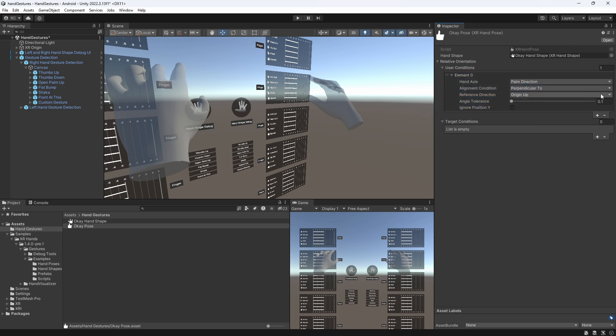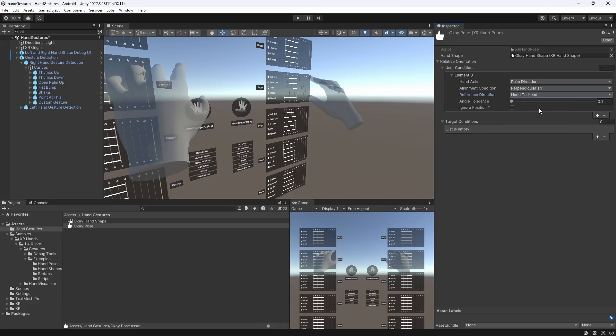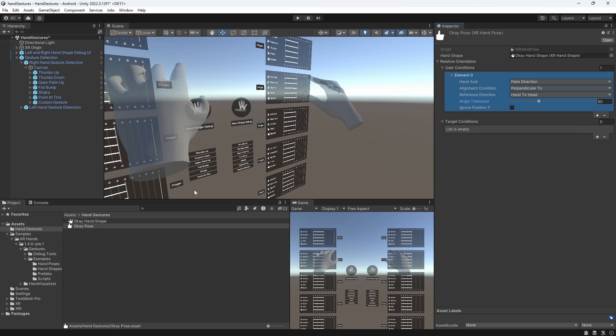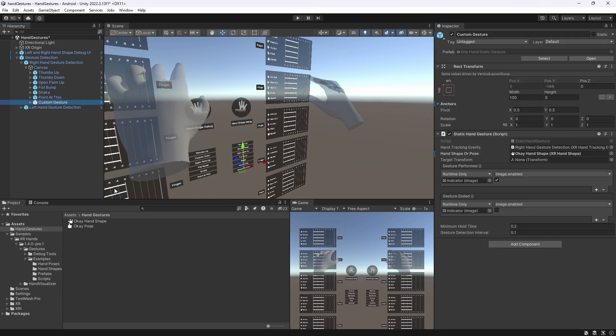So, as the reference direction, we select hand to head. We lastly adjust the angle tolerance to 60. And with that, let's assign our new hand pose on our static hand gesture component and press play.